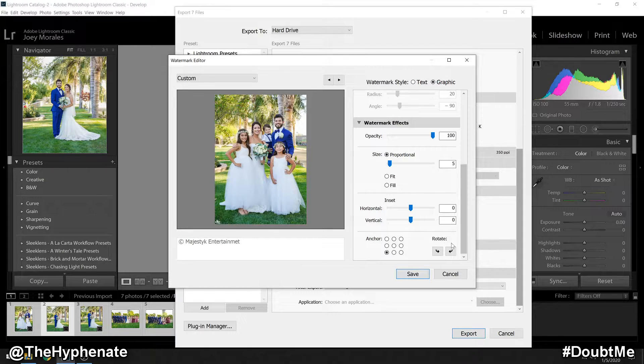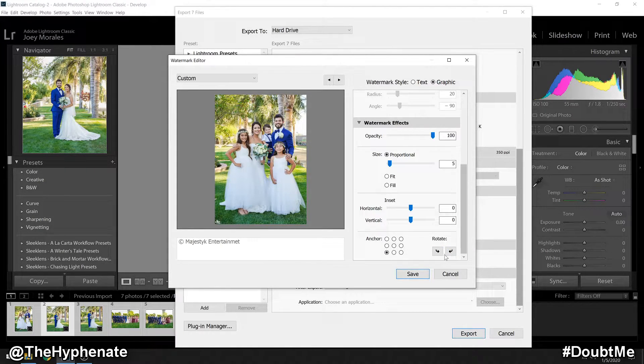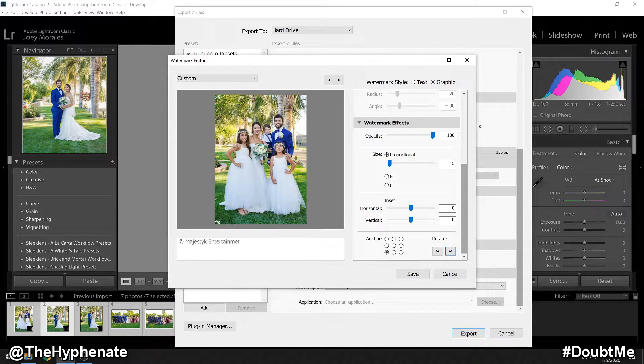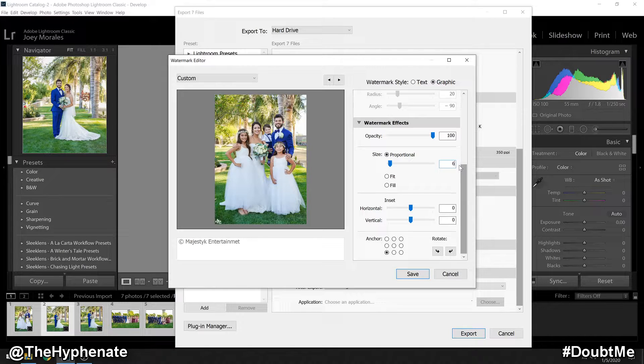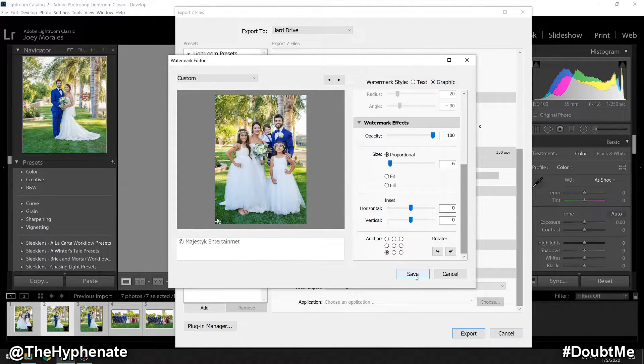One last thing I forgot that you can adjust is also the rotation down at the bottom section where it says anchor. You can rotate your logo if you need to. I'm going to go ahead and make a change and make this actually six on the proportion. Once you have everything set exactly how you want it, go ahead and click Save.